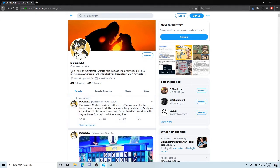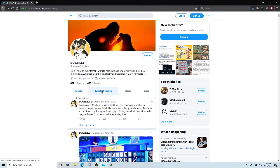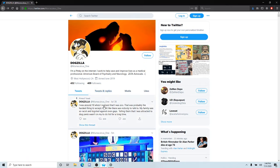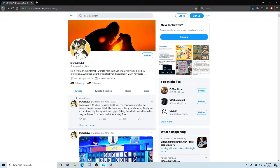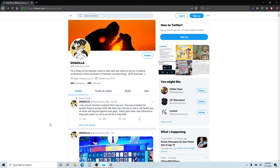Okay, I'm a pupper on the internet who helps save and improve lives as a medical professional, American Board of Psychiatry and Neurology, Zeta advocate. I was around 10 when I realized that I was a zoo. That was probably the hardest thing for me to accept. I feel like there was nobody to talk to. My family was so racist and bigoted, even against gays. Telling them the truth that I was attracted to dog penis.